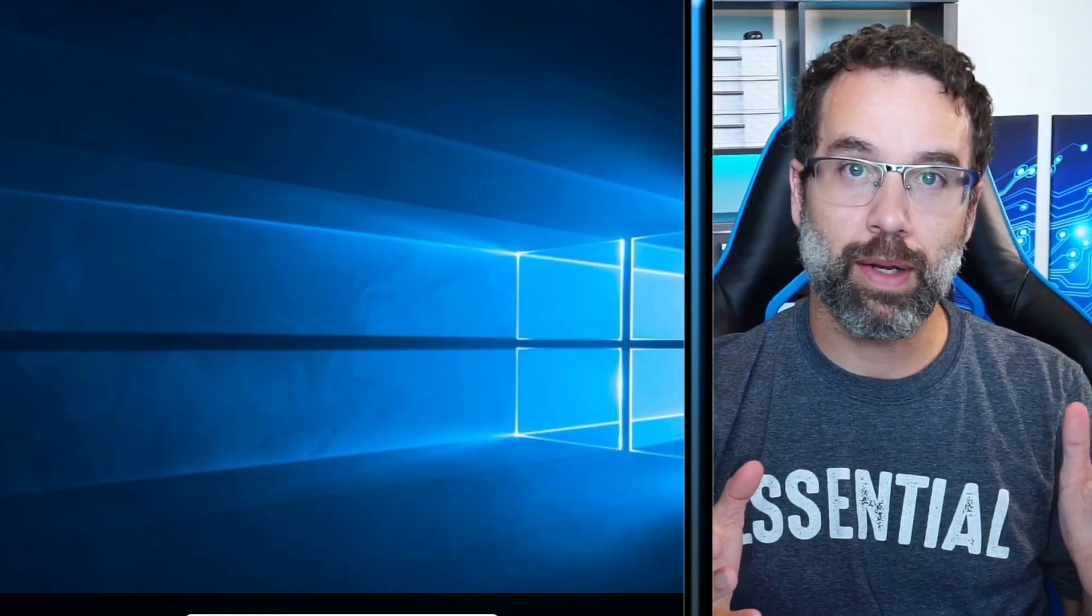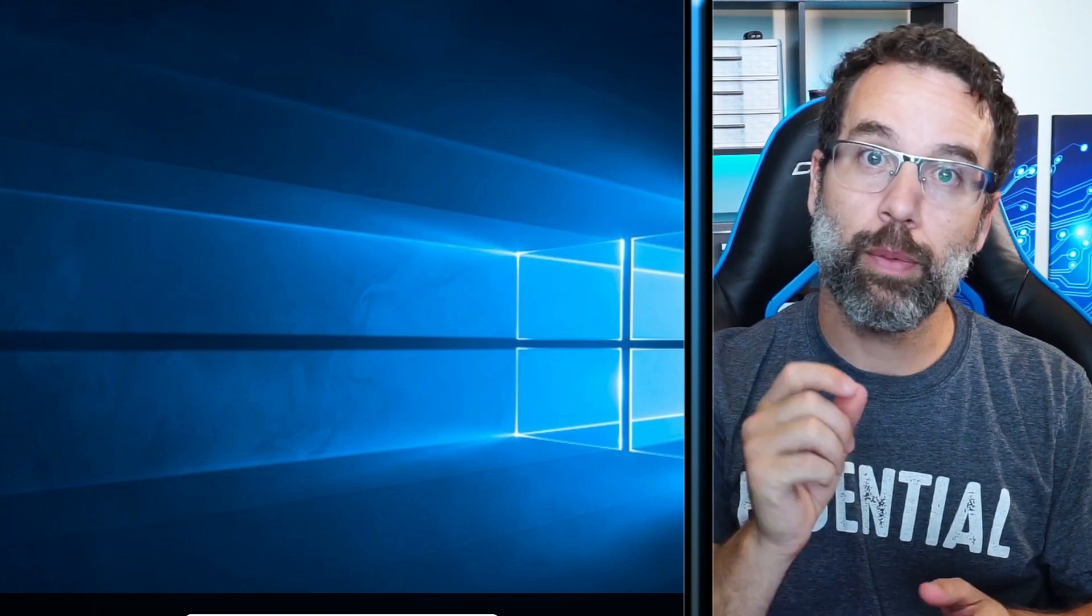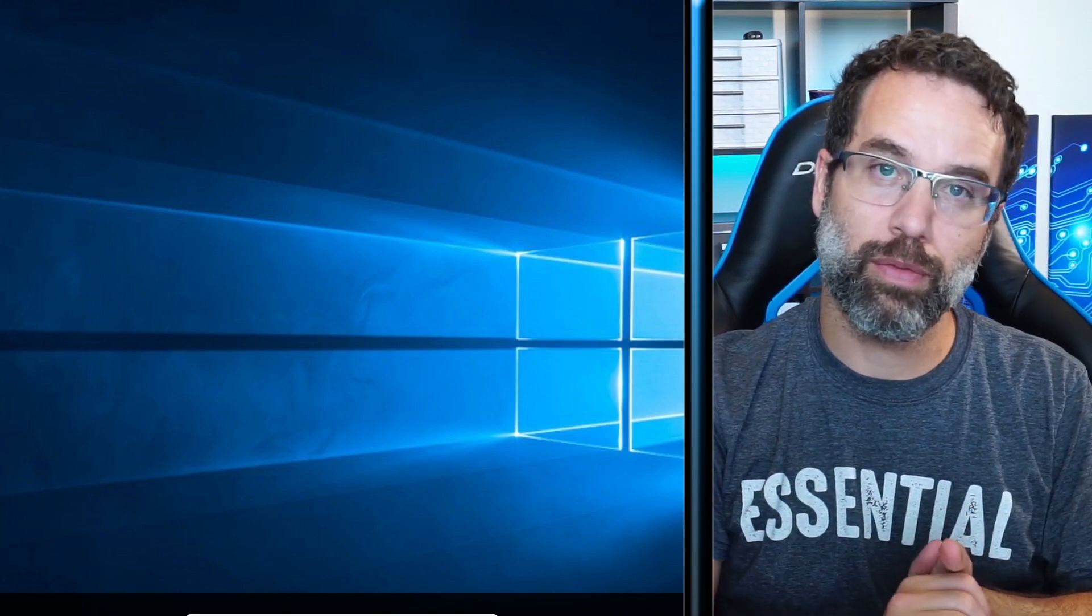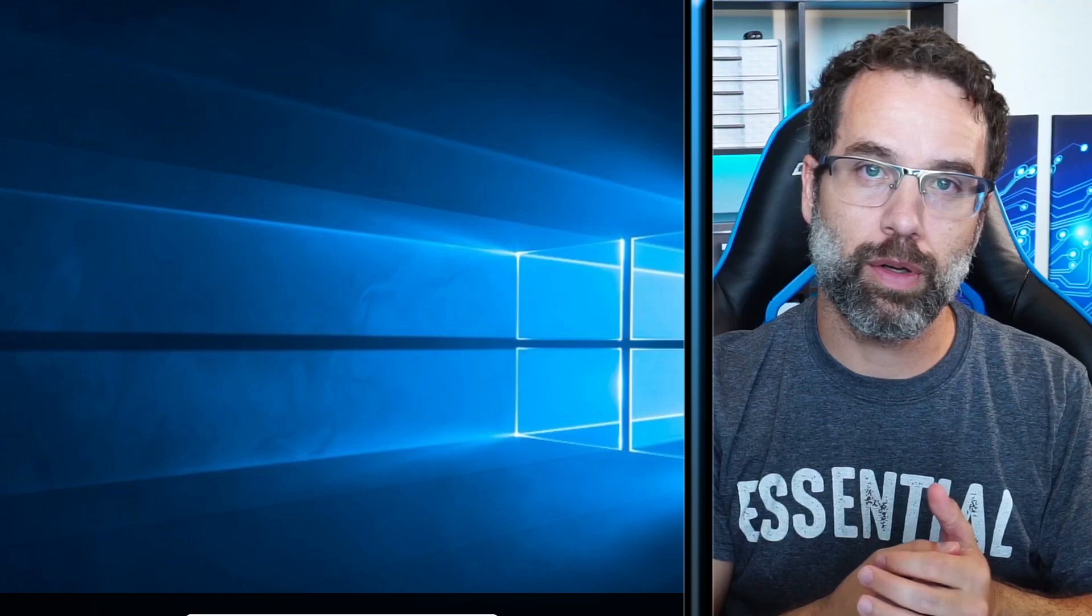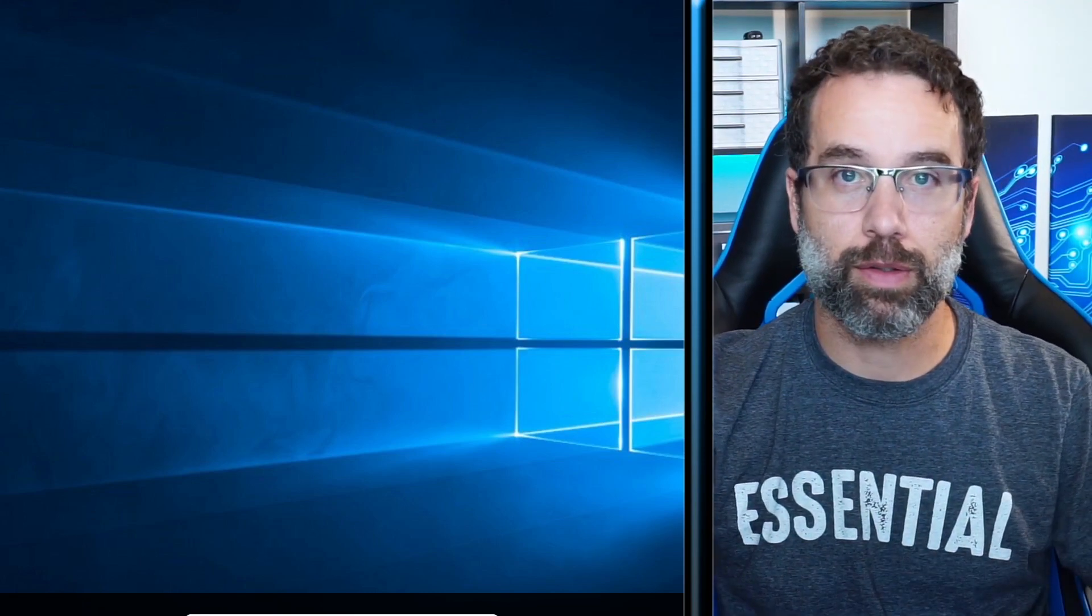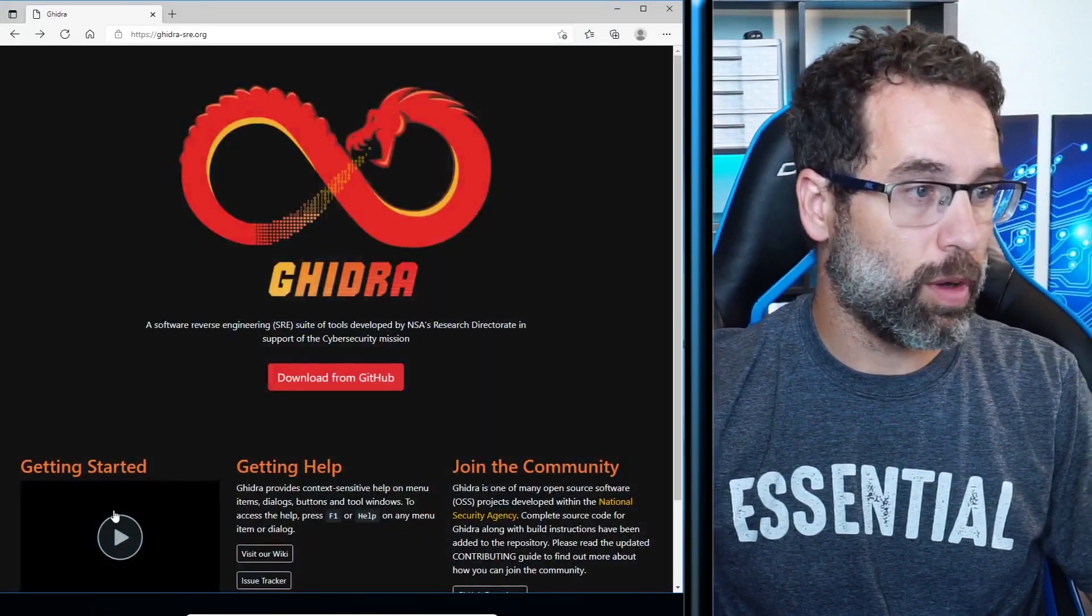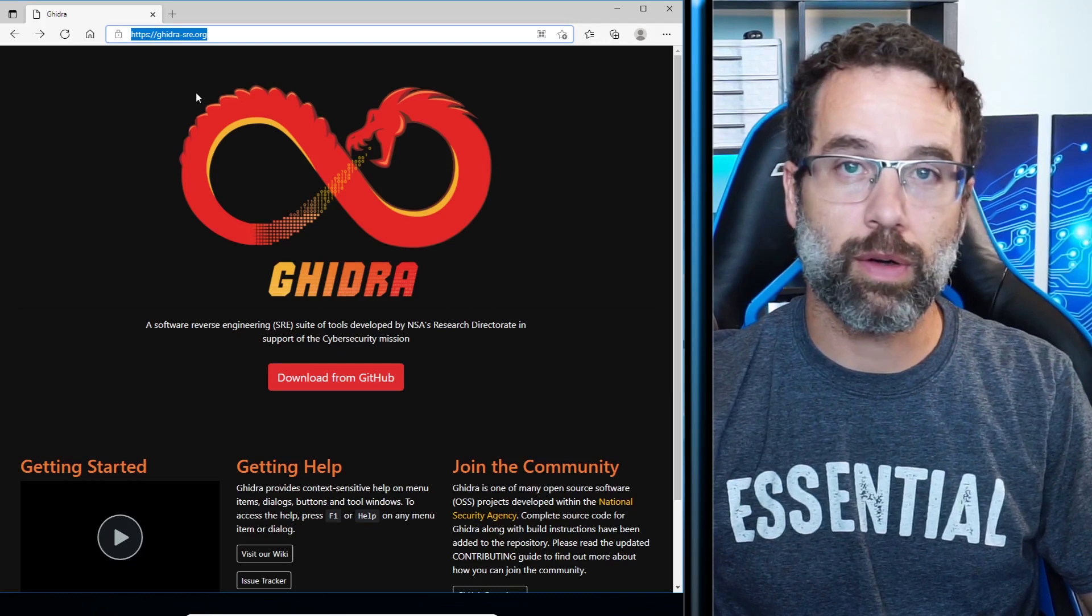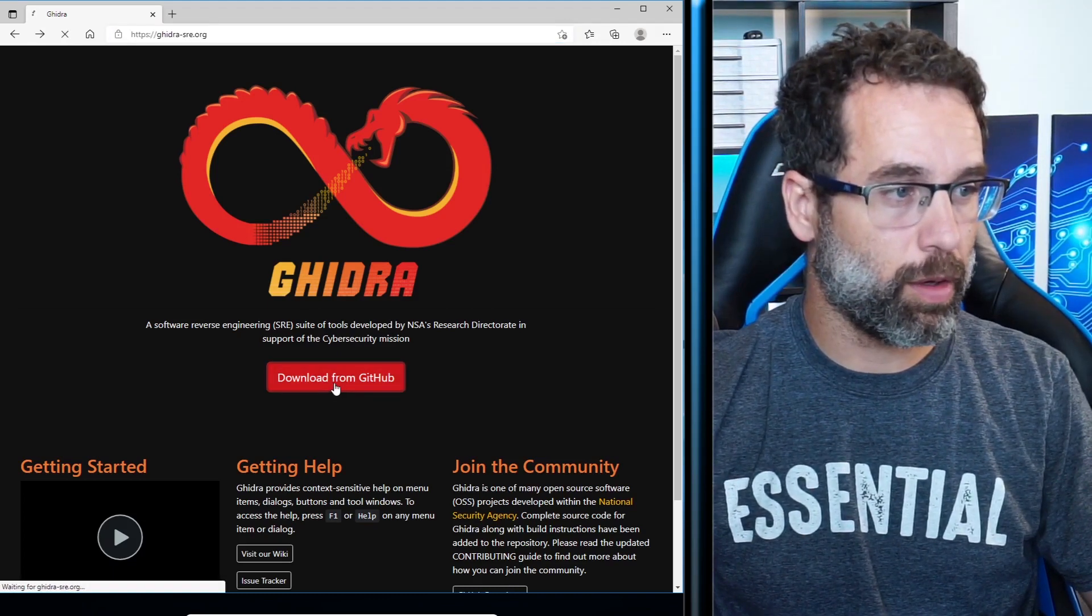One thing that I like about Ghidra and Ghidra 10 is that it will tell you when you made a mistake during the installation process. Instead of worrying about downloading Java and the JDK right now, we're just merely going to download and install Ghidra and let it tell us what we need to do next. So let's go ahead and jump into a web browser. We're going to go to ghidra-sre.org. Then we're going to download from GitHub.